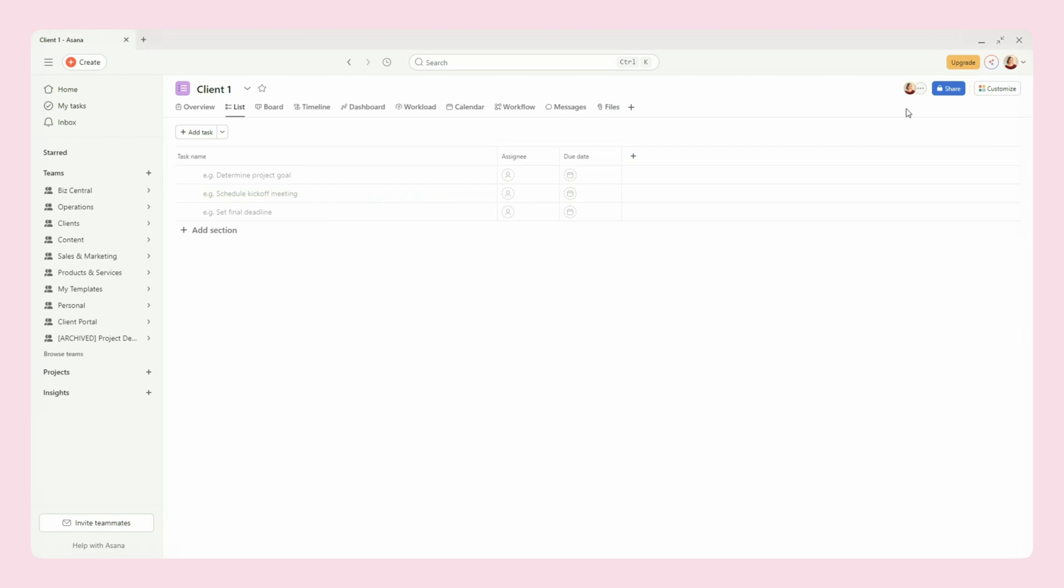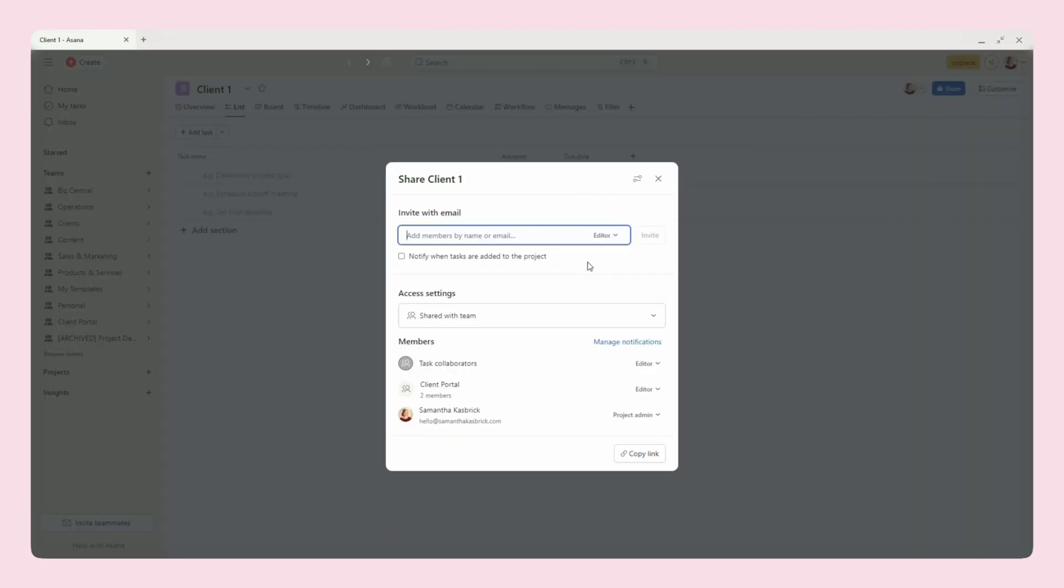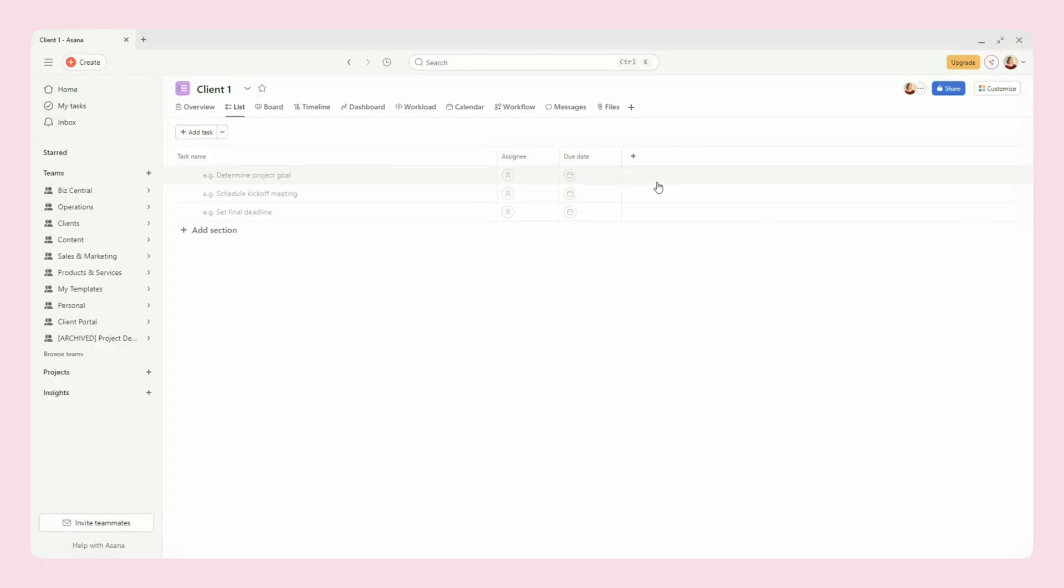So then once you have that set up and you include any tasks that you want to include in here, you can invite them into this project. You can go up here and add them by email. If you're just using the free version, then you don't have much options. If you're using a paid version, you can decide what they will be able to do within their project, but you probably want them to be able to edit anyway, so that they can mark tasks as complete when they have completed their tasks.